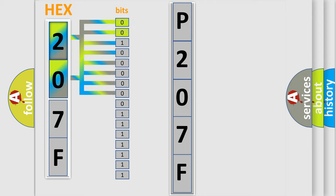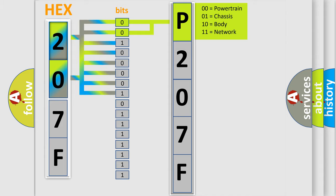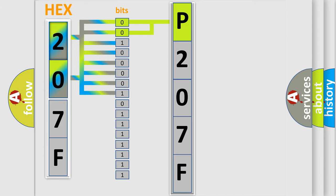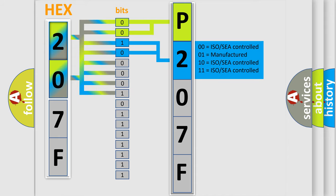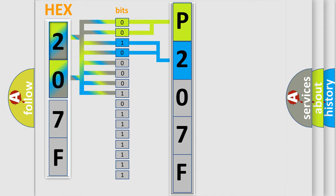By combining the first two bits, the basic character of the error code is expressed. The next two bits determine the second character. The last bits of the first byte define the third character of the code.